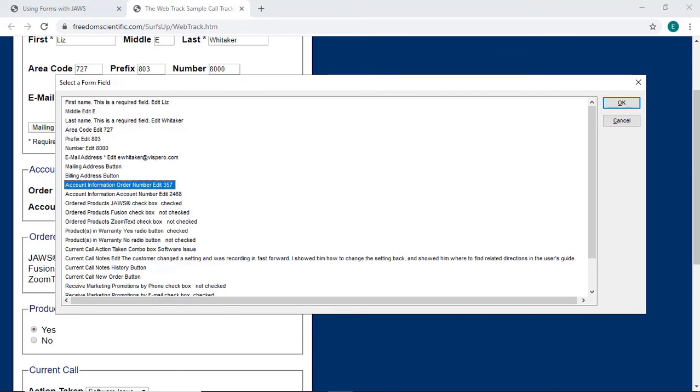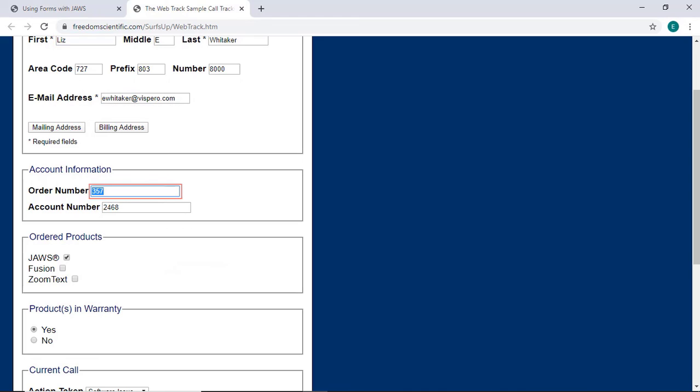Order Number Edit 357. The order number I need to reference is 1001, so I'll type that now.